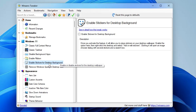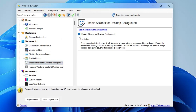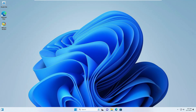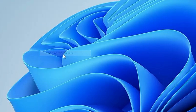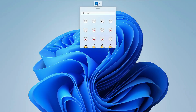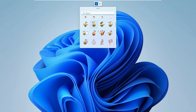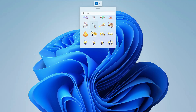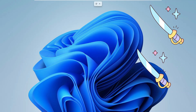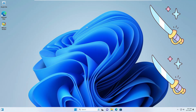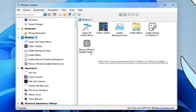Next is 'Enable Stickers for Desktop Background'. If you want to enable stickers to be pasted on your desktop, enable this option and it will ask you to sign out. Once you sign back in, right-click on the desktop and you'll find a new option: 'Add or Edit Stickers'. Clicking it overlays the sticker panel showing all available stickers. You can add one, move it anywhere on the desktop, and it will remain there even after closing the panel.